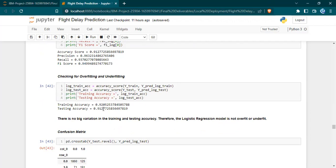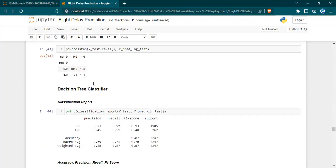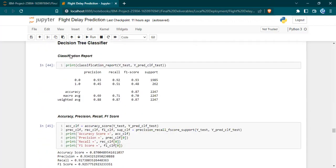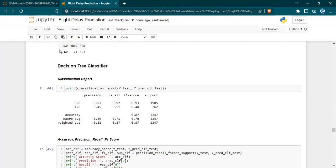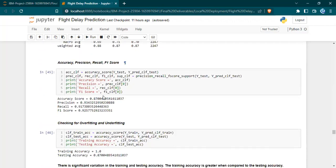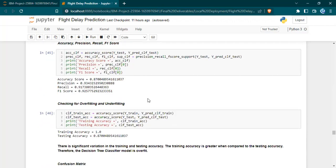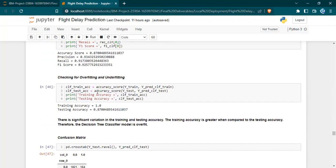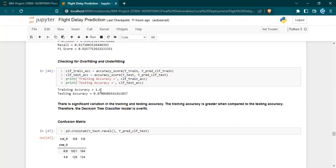But if the training accuracy is very less and the testing accuracy is also very less, then the model is underfit. If the training accuracy is exceedingly high when compared to the testing accuracy, then it is called overfit. We can see that in decision tree classifier, overfitting has taken place. The training accuracy is 100% and the testing accuracy is around 87%, so it is definitely overfit. We cannot use this model.